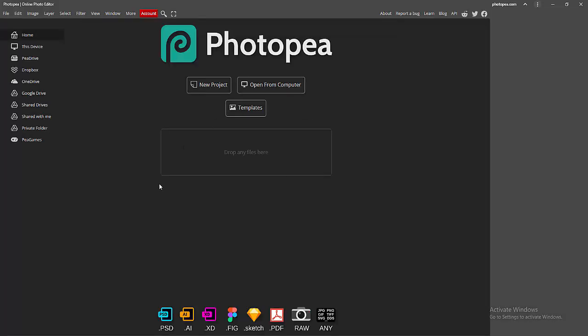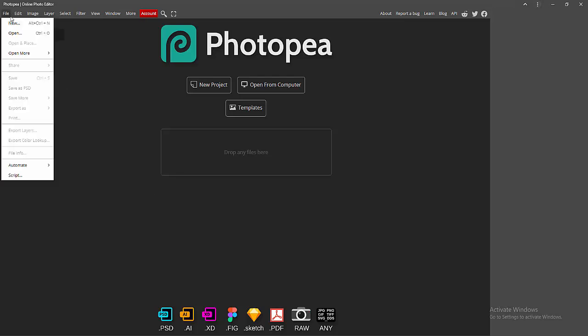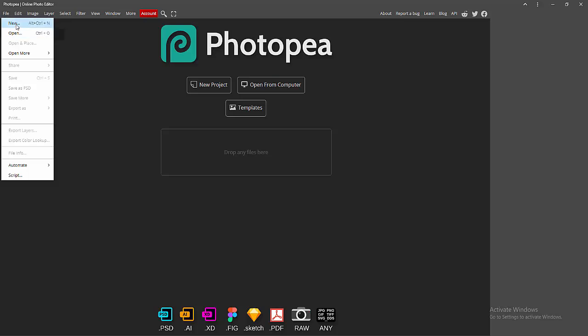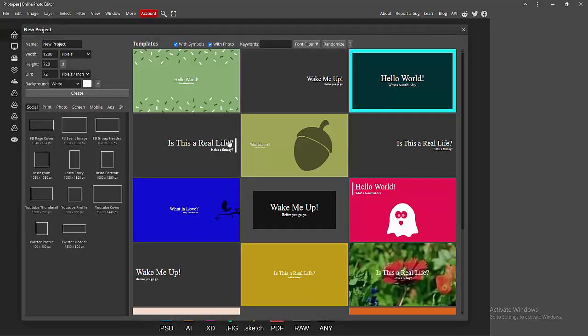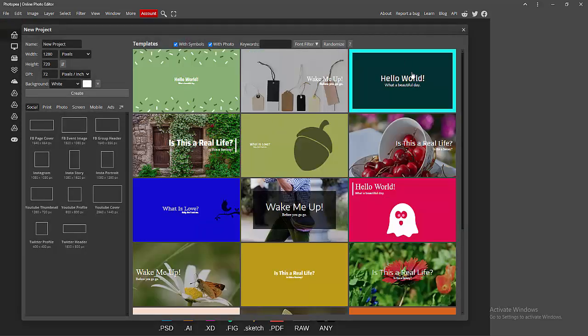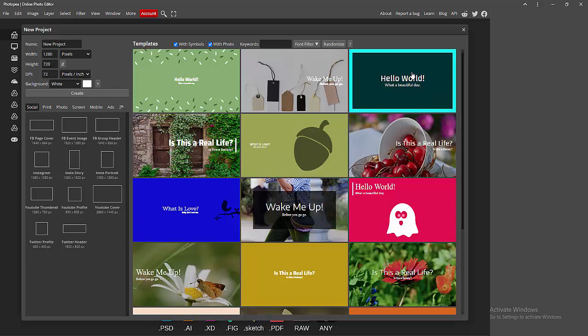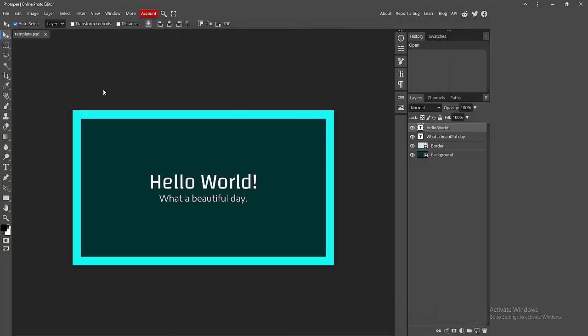We can see we've opened Photopea offline. Now I'm going to the File menu and clicking the New option to create a new project. Select this, and we can see here the new project. You can edit text or make a design.